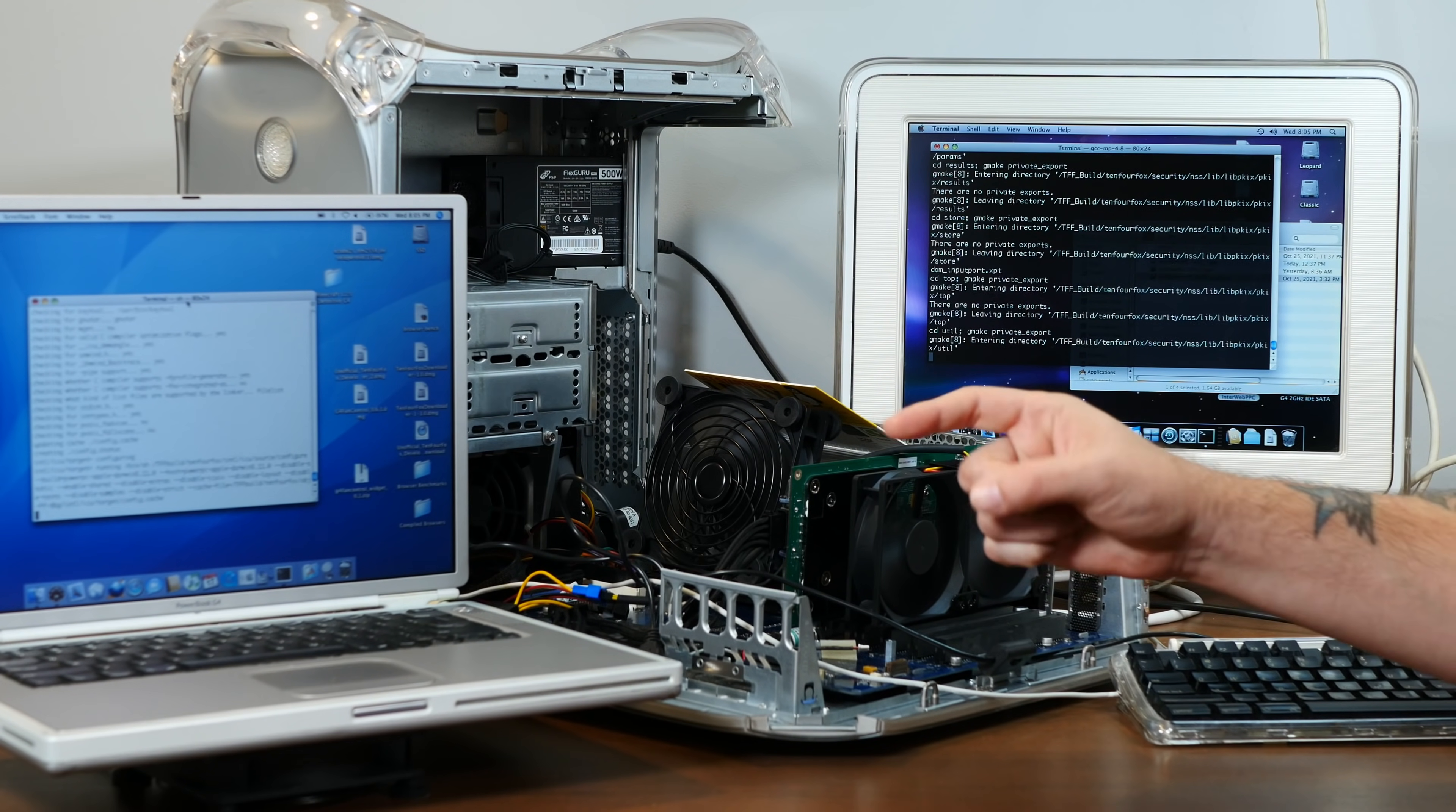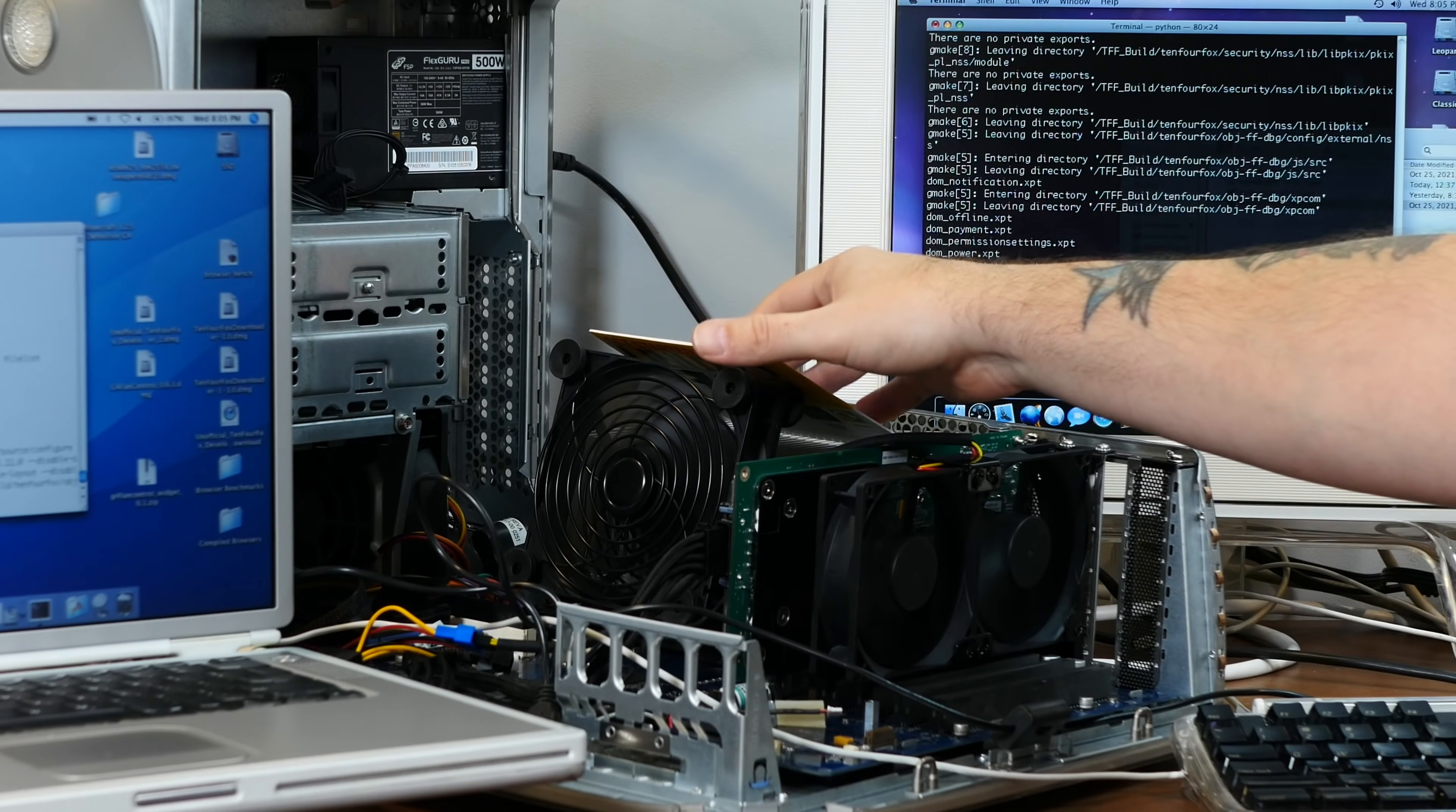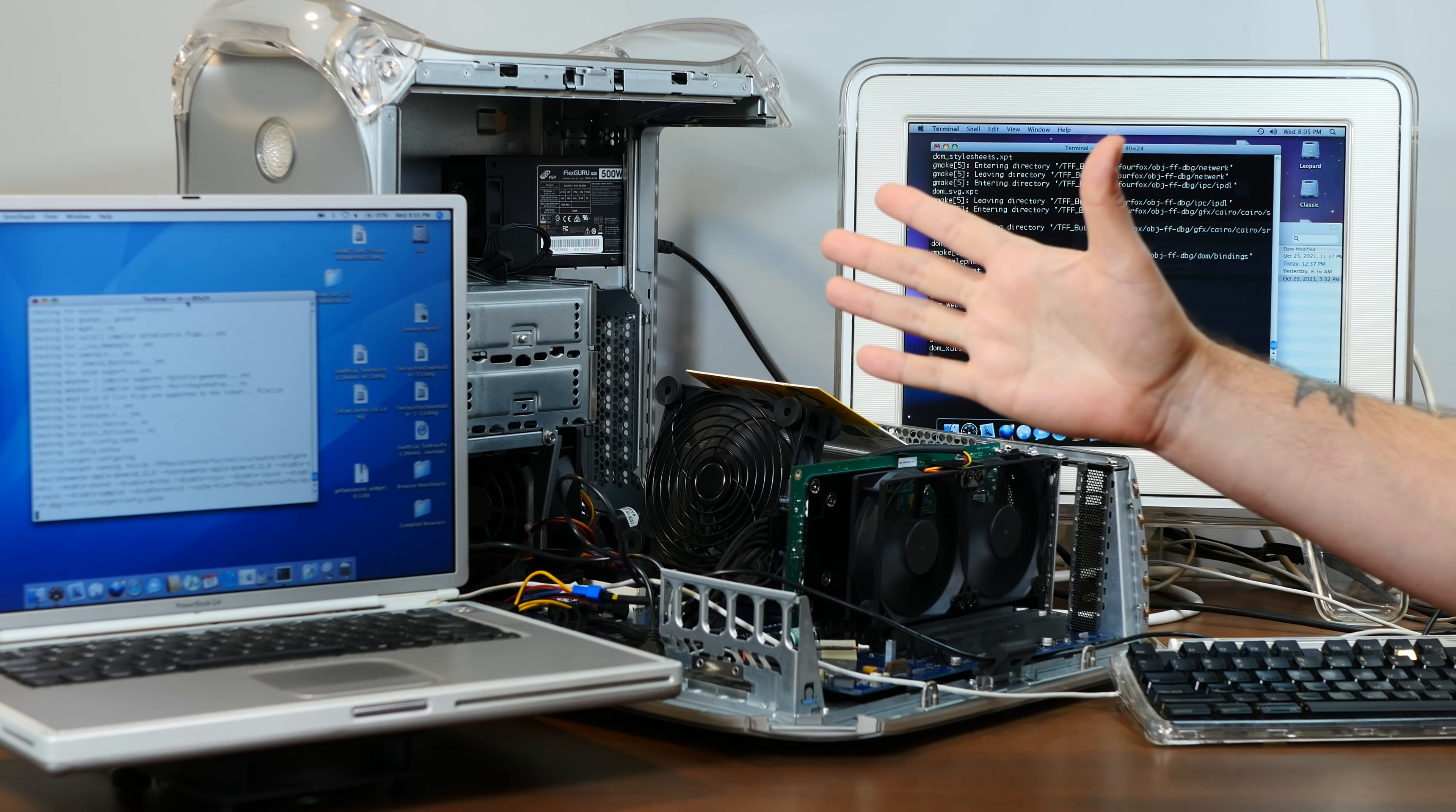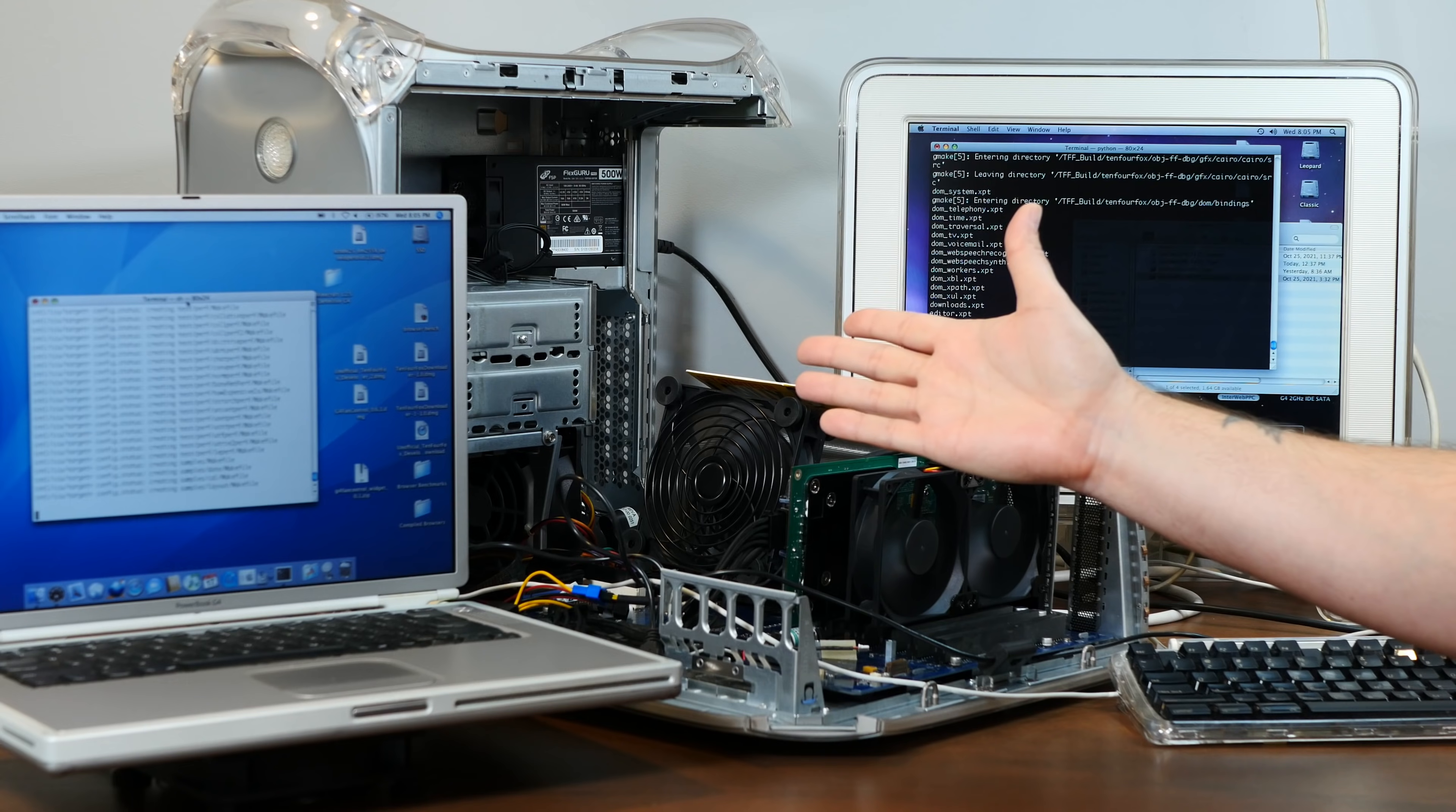I bet you're wondering why I'm running all of these PowerPC Macs in various states of open, with a bunch of janky fans rigged up. Well, it's because I want to browse the World Wide Web, which lately has unfortunately become just a bit more difficult on these aging PowerPC Macs.